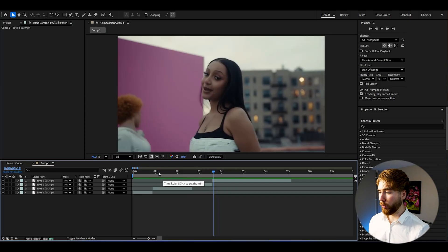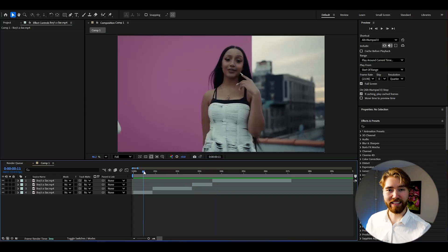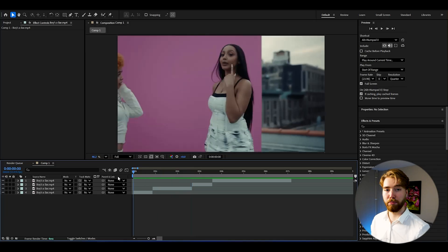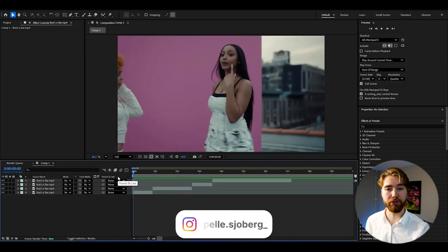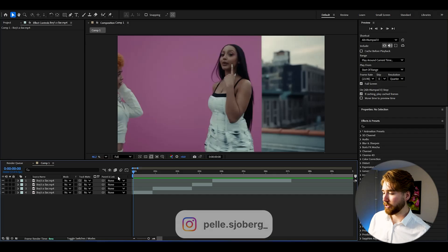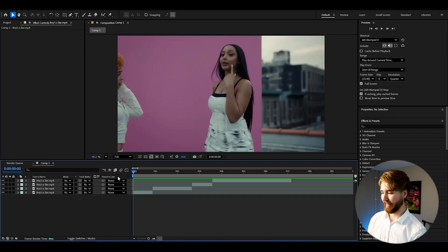Now let's create this dreamy inverted glow effect. Here we are in After Effects and I've added some footage to showcase the effect on. The composition settings I'm using are FHD with 24fps if you want to use the same.